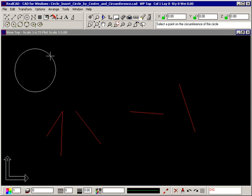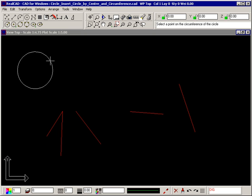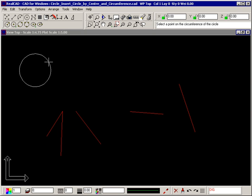The prompt now tells you to select a point on the circumference of the circle. So position the elastic circle where you want it and click your left mouse button again.